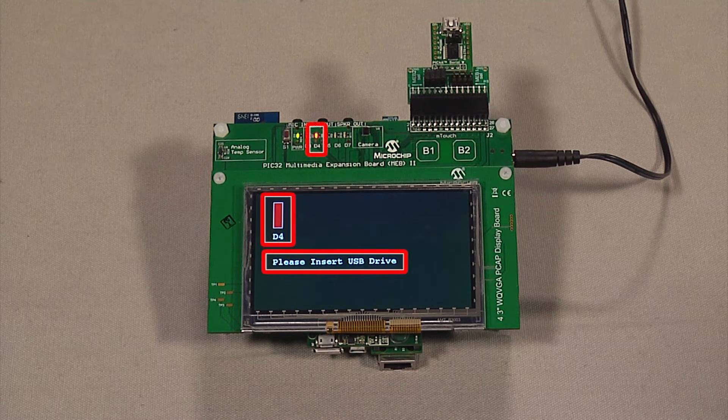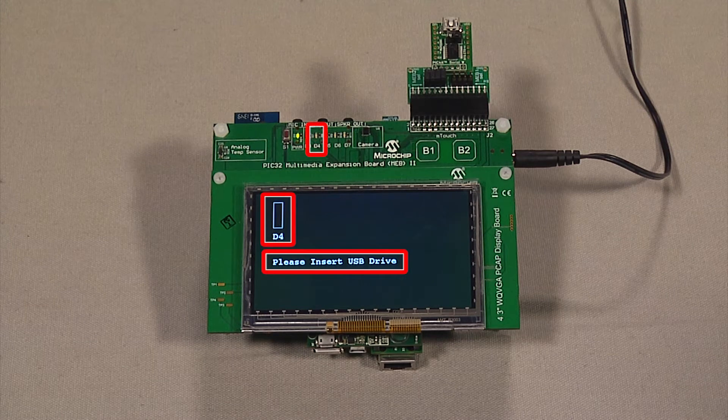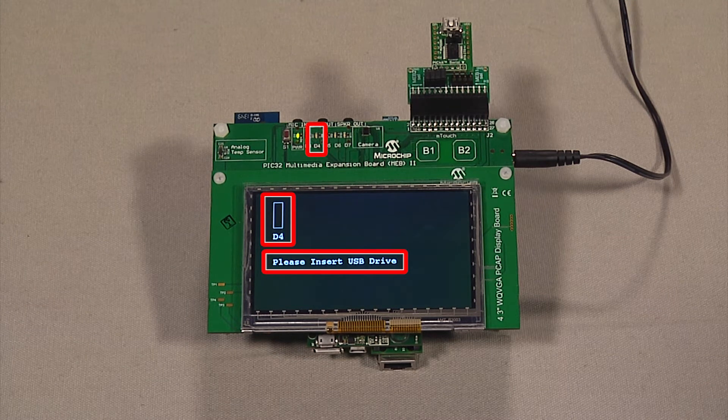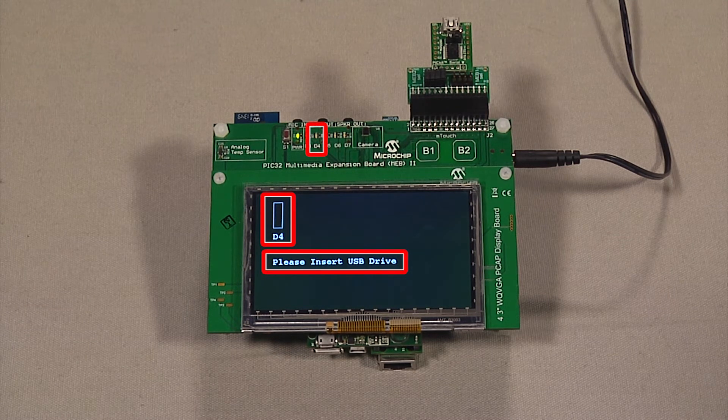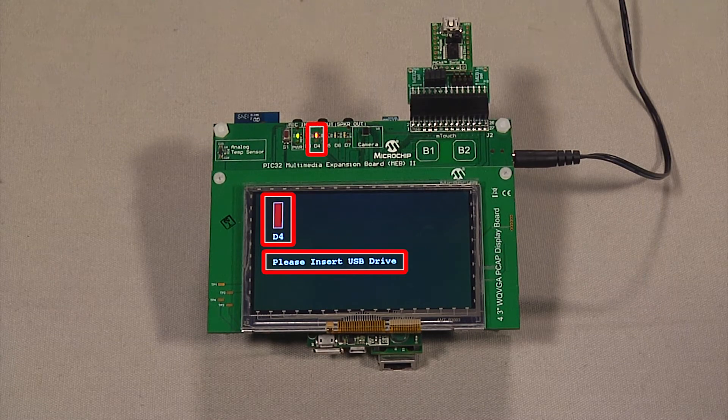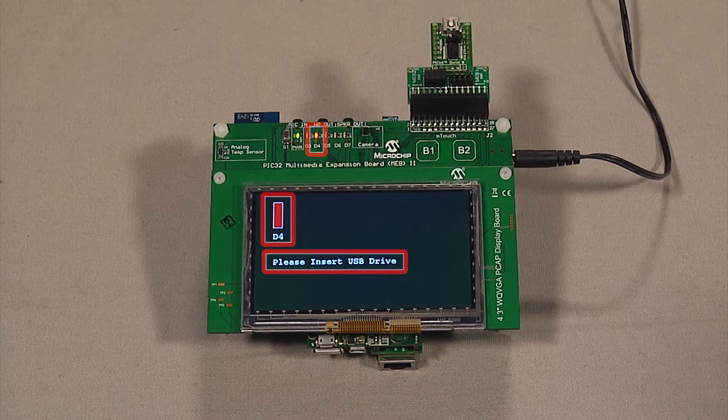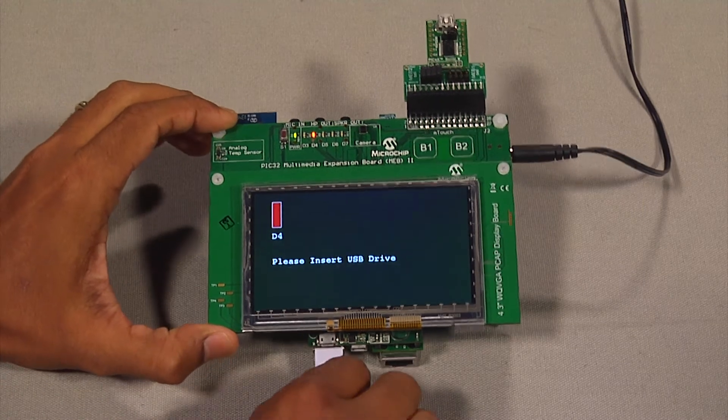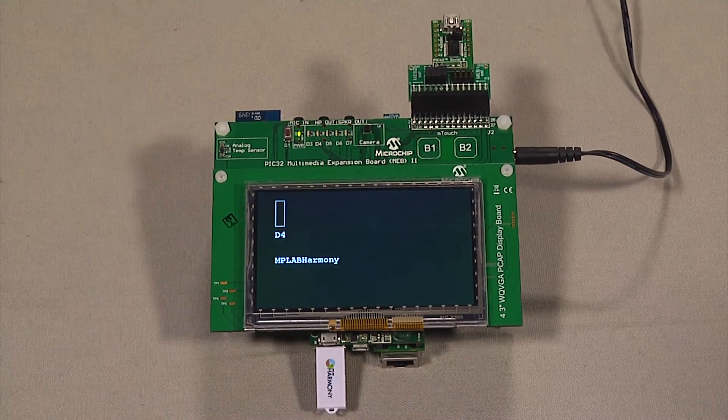LED D4 on the display syncs with the onboard LED D4. The display prompts the user to insert a USB drive. Once the drive is inserted, a file in the drive is read and displayed to the screen.